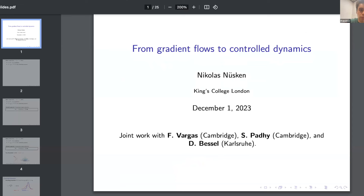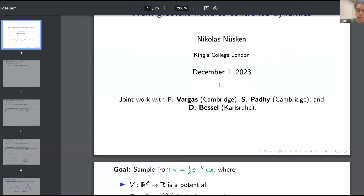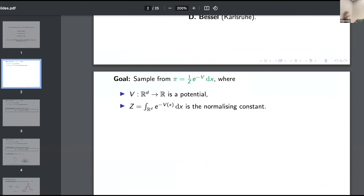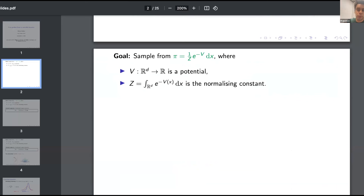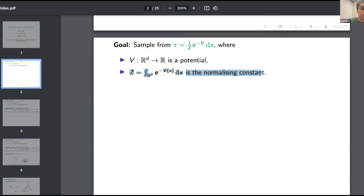This is a collaboration with Nick, Shreyas, and Dennis. To set up the problem: the goal is to sample from an unnormalized density. You have an unnormalized density π where you can evaluate it pointwise — you can evaluate the potential V and also its derivatives pointwise — but the normalizing constant or partition function is not something you have access to.